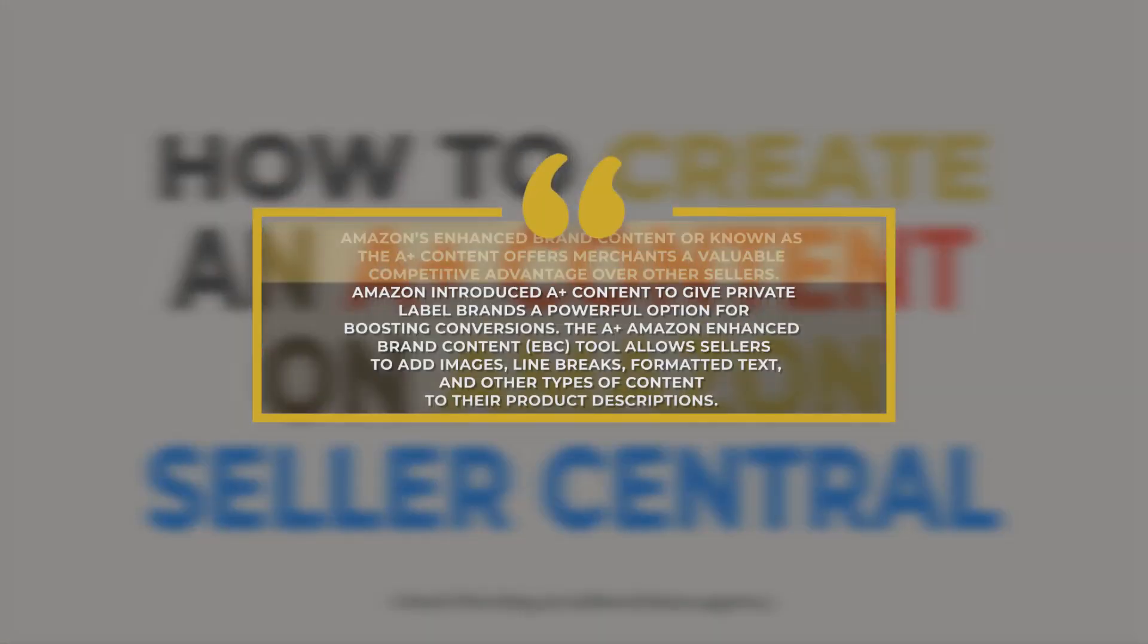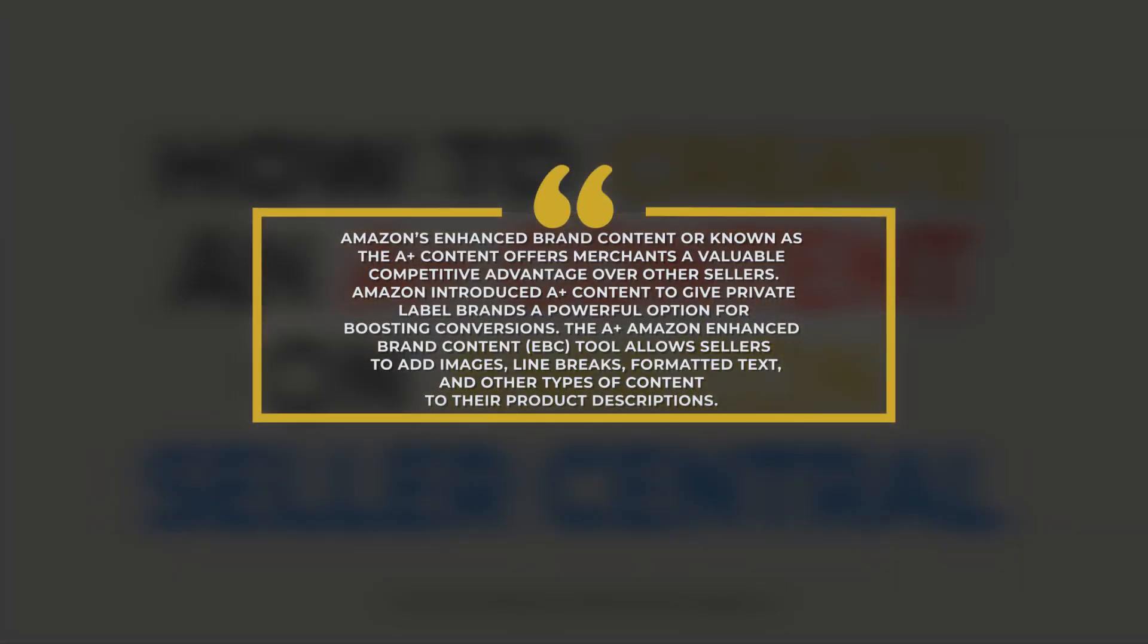Amazon's enhanced brand content, or known as the A-plus content, offers merchants a valuable competitive advantage over other sellers. Amazon introduced A-plus content to give private-label brands a powerful option for boosting conversions.